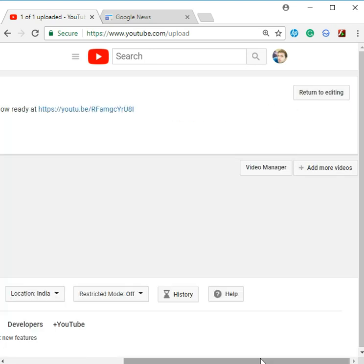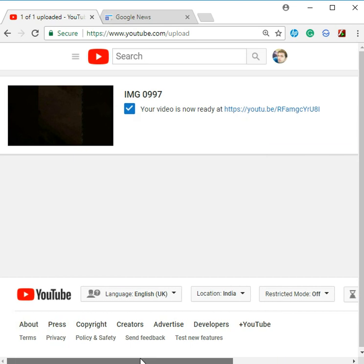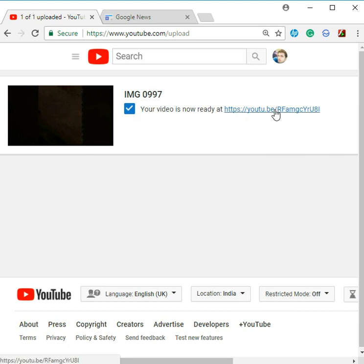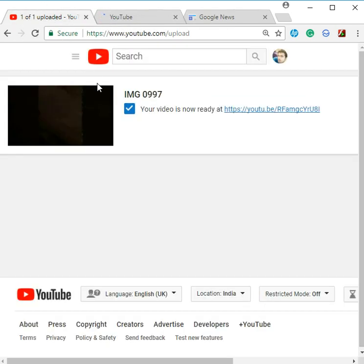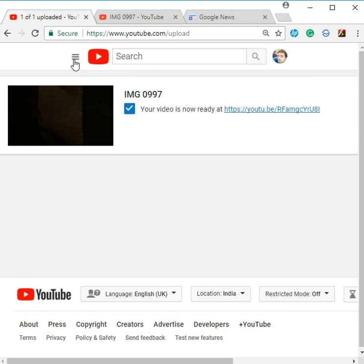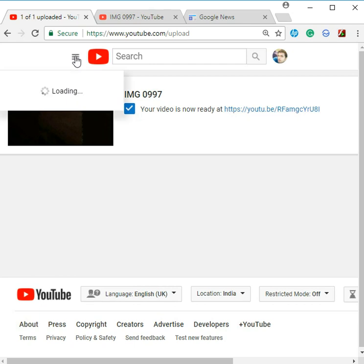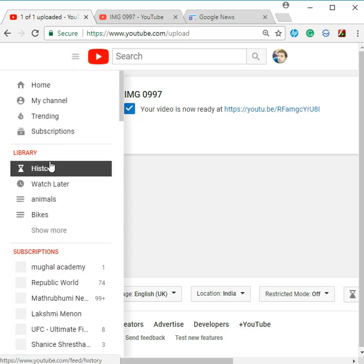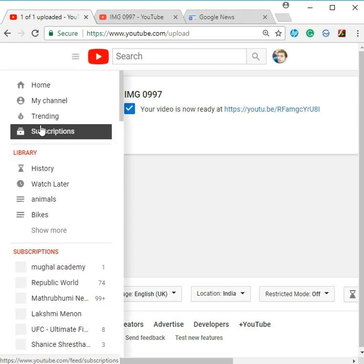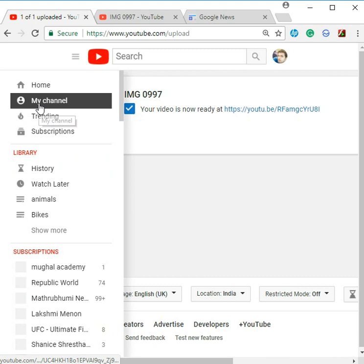Now my thumbnail will be whatever YouTube default gives - the first frame of the video will be picked. After that, you can come here and select 'My Channel.'